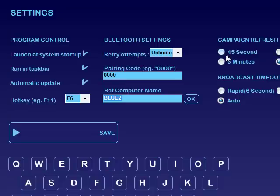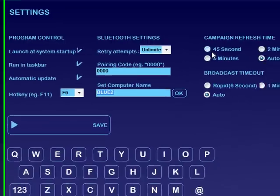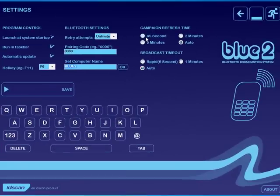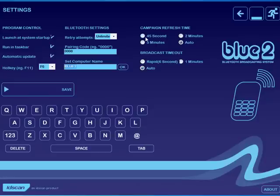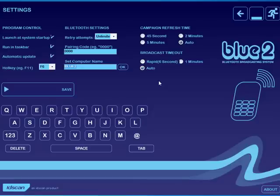Campaign refresh time is a useful little setting. If you are in a scenario, let's say for example at a trade show, where you may very quickly get several hundreds of people discovered, by the time the system is sending maybe to the 150th person, that person may have easily have left the range of the discovery of the system, and so you are sending to a phantom phone. So we suggest that you might change it to a shorter campaign refresh time, so therefore it resets itself and only looks for phones that are currently in range.